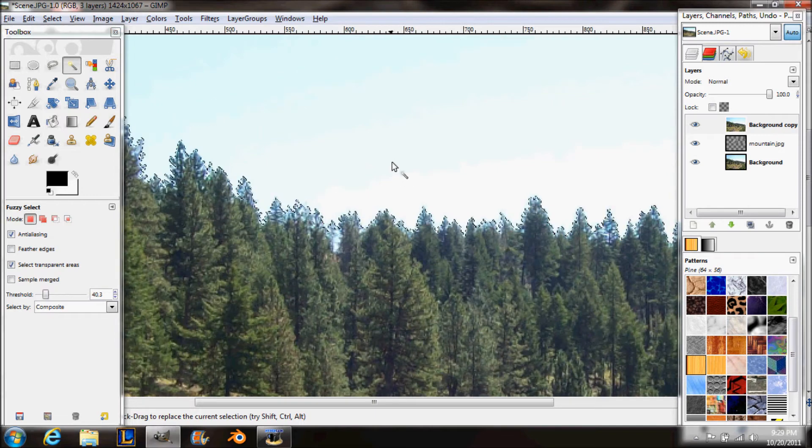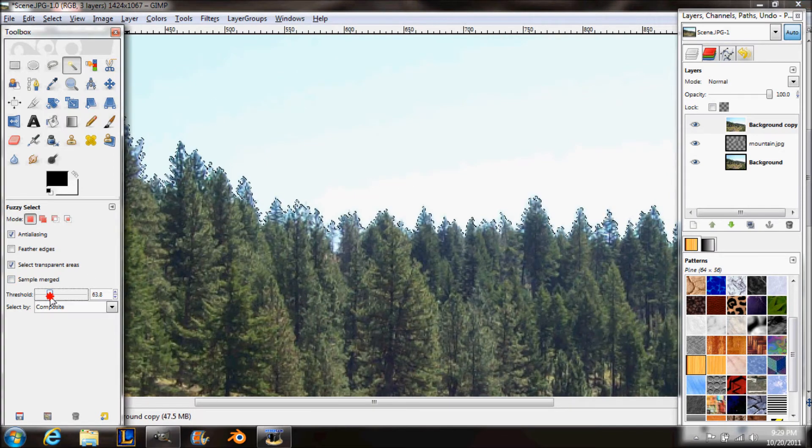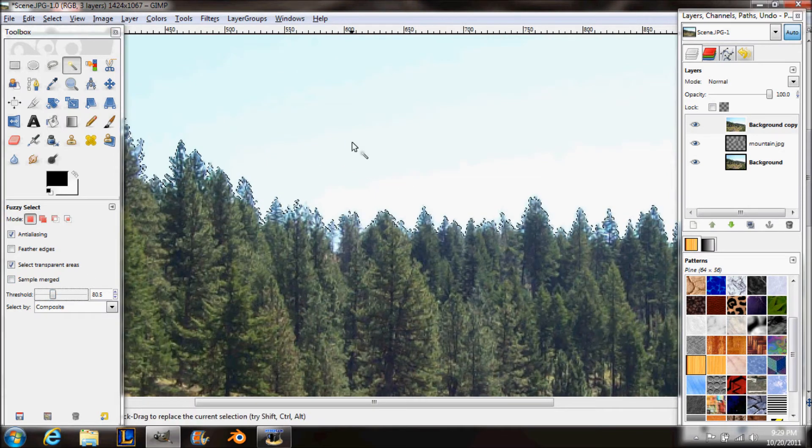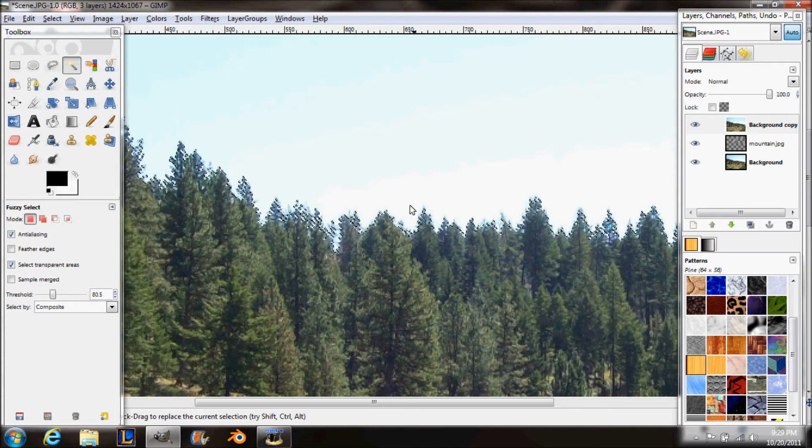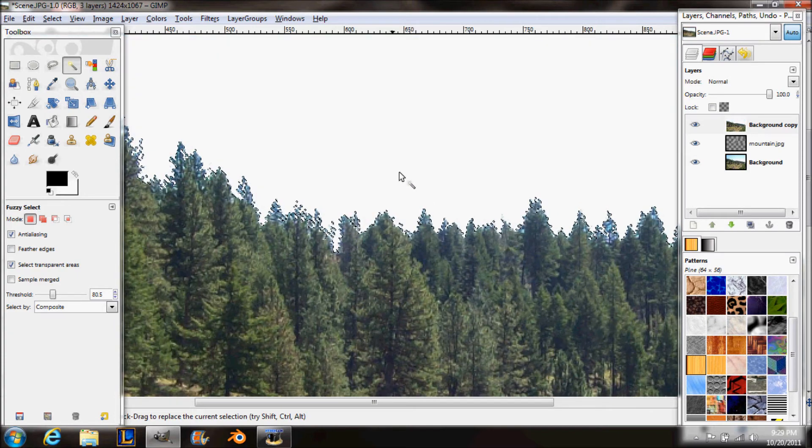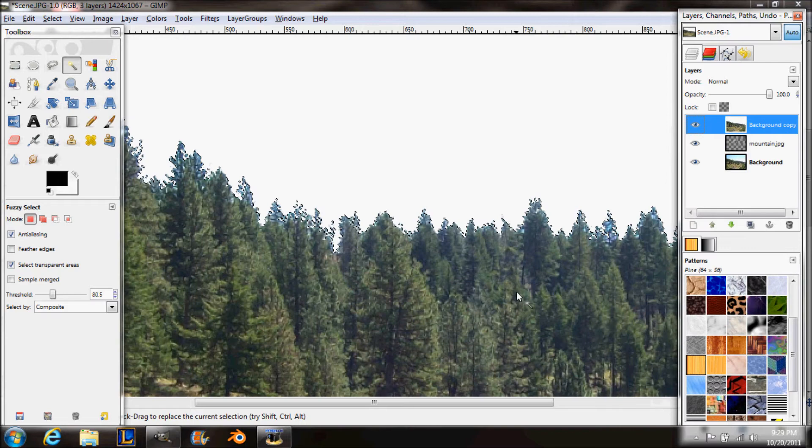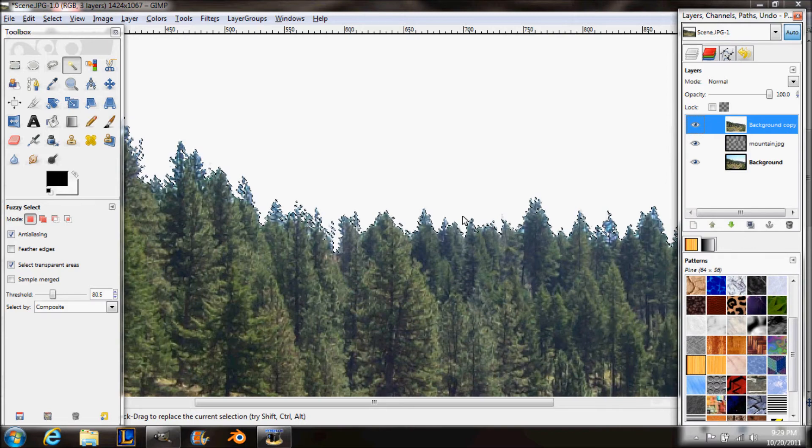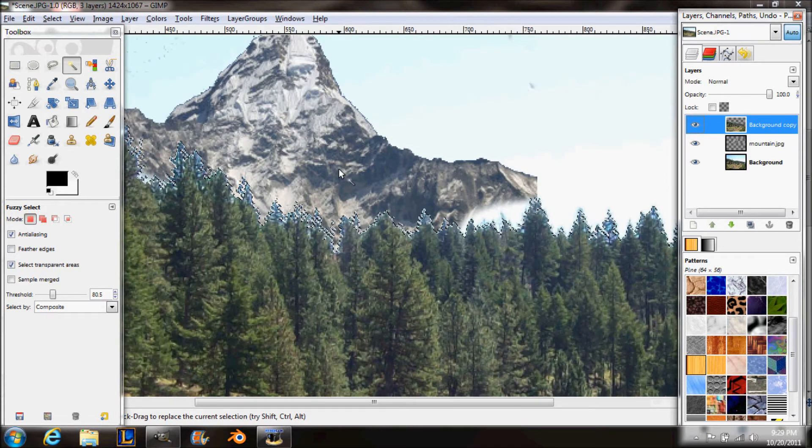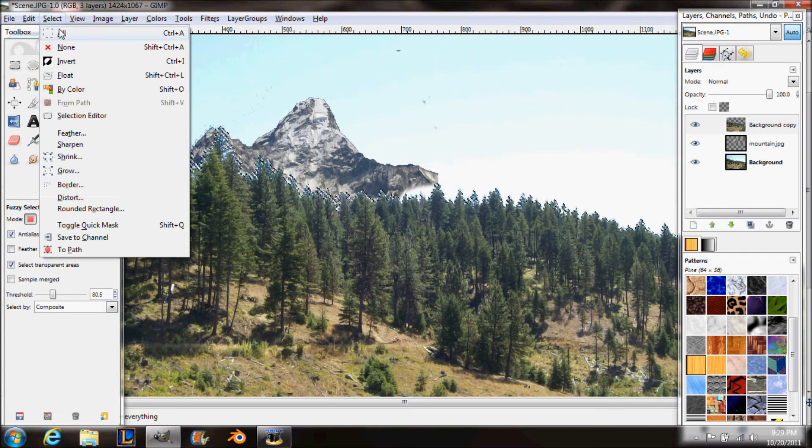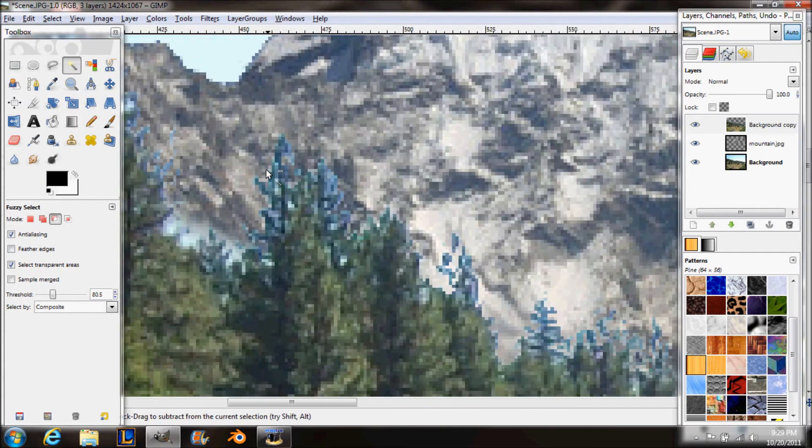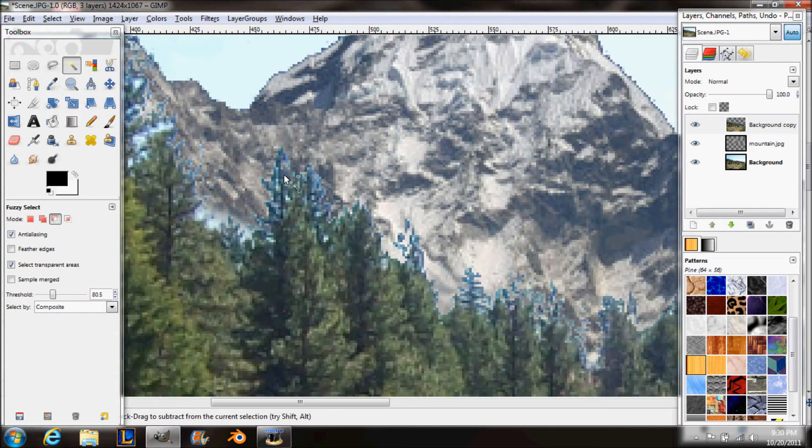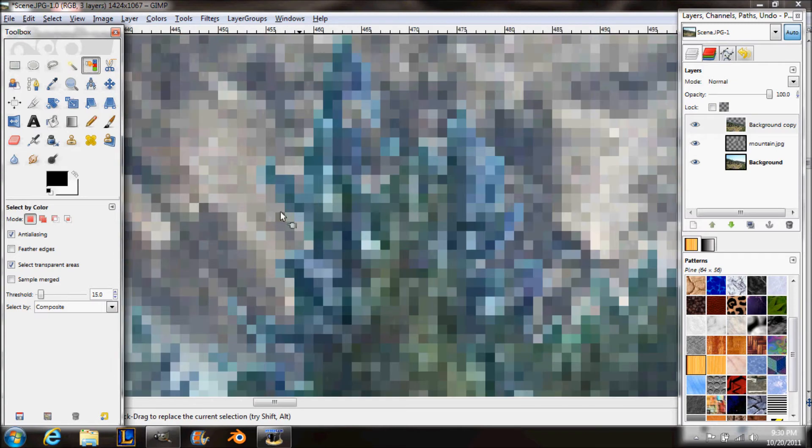Then you're going to duplicate the background layer and move the mountain picture under the top background layer. Then you use your fuzzy select tool and select the background of your top picture. And I'm going to turn up the threshold so it selects more of the background. And then I'm just going to press delete.